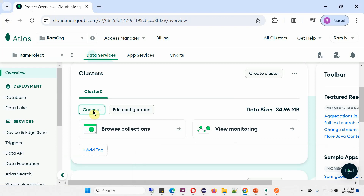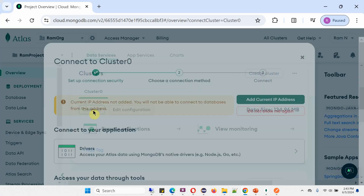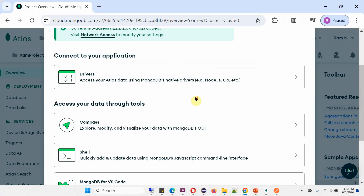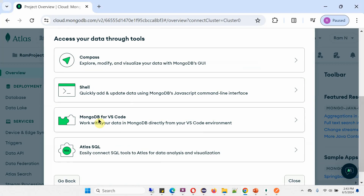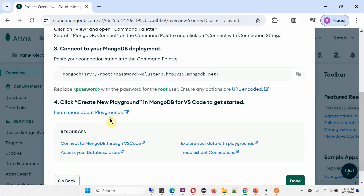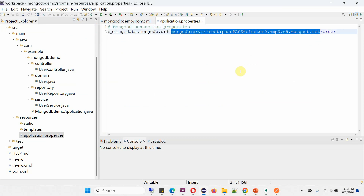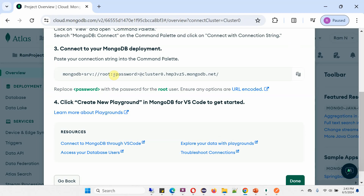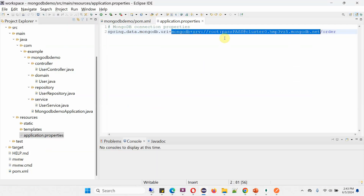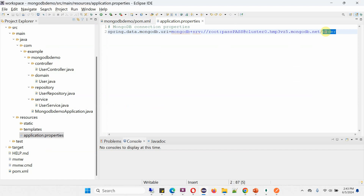The connection details I got from MongoDB Atlas. Click on connect, and here you can see the option for MongoDB for VS Code. Click on that. To connect to your MongoDB deployment, you have to use this connection string. The only thing I have replaced is the password, and at the end I have added the order database name.